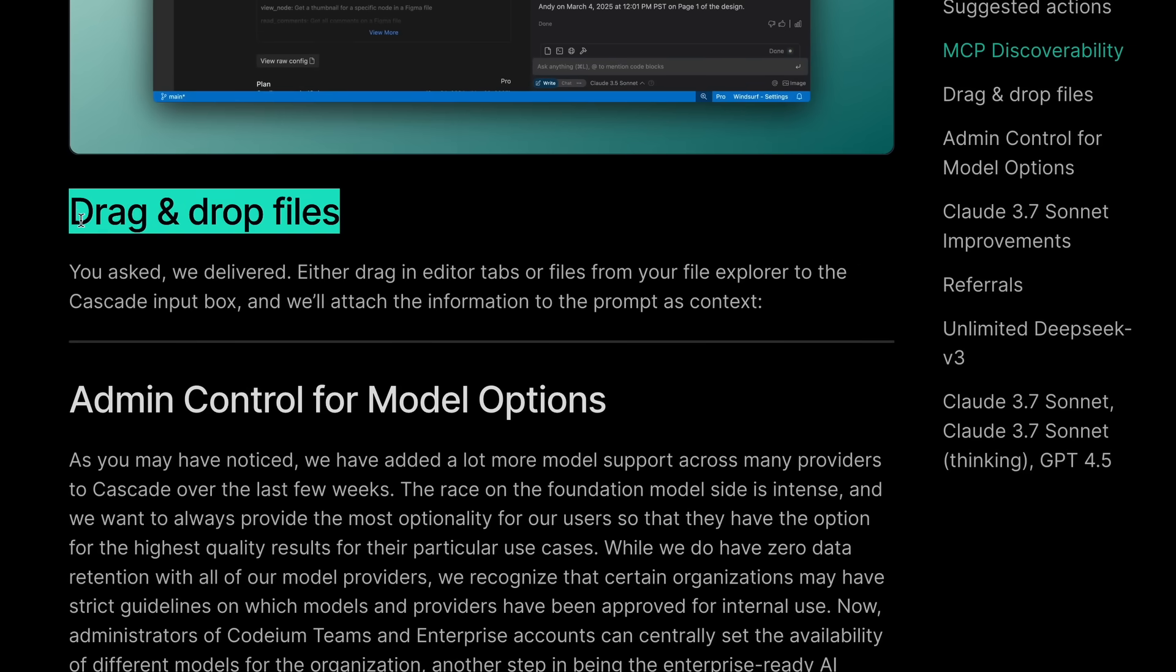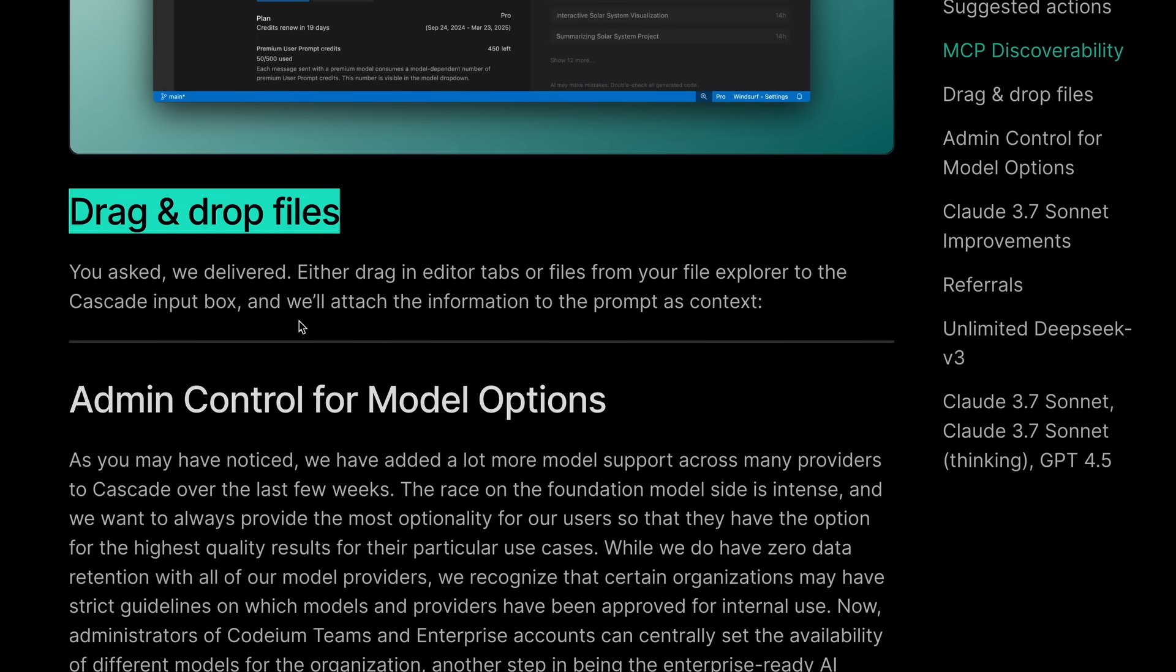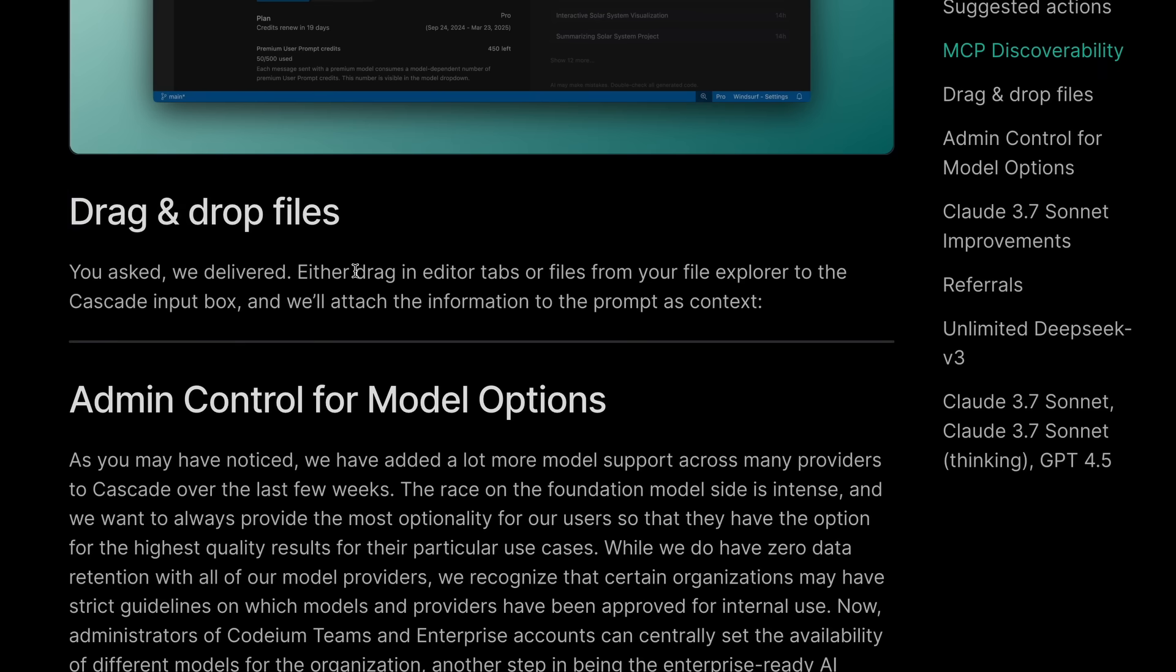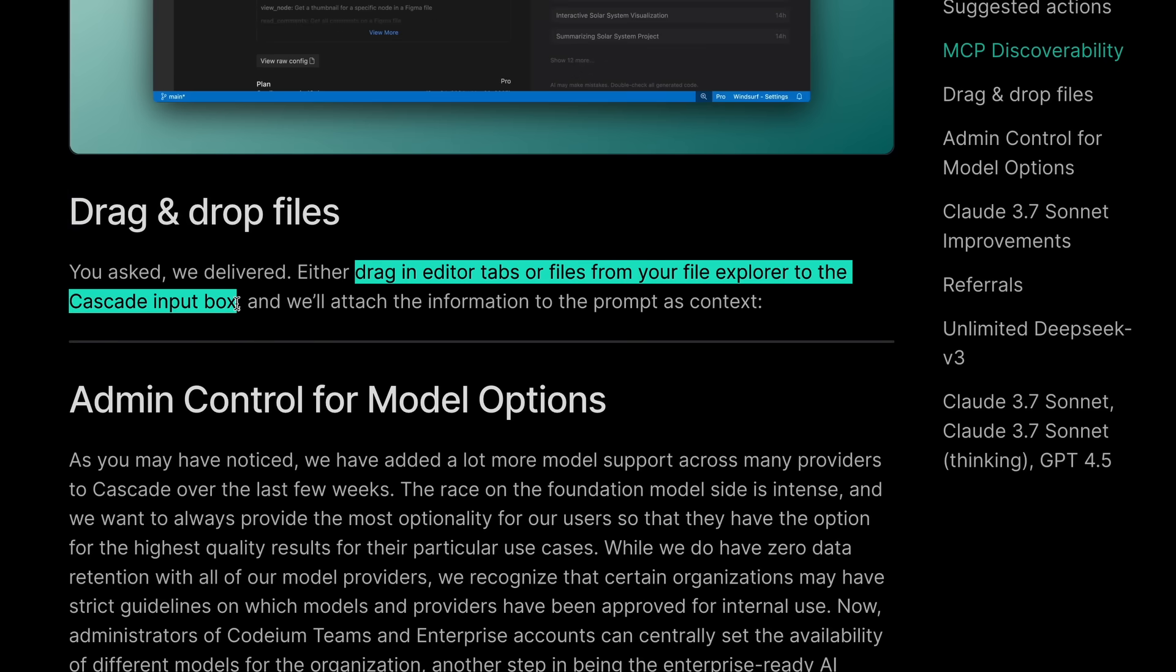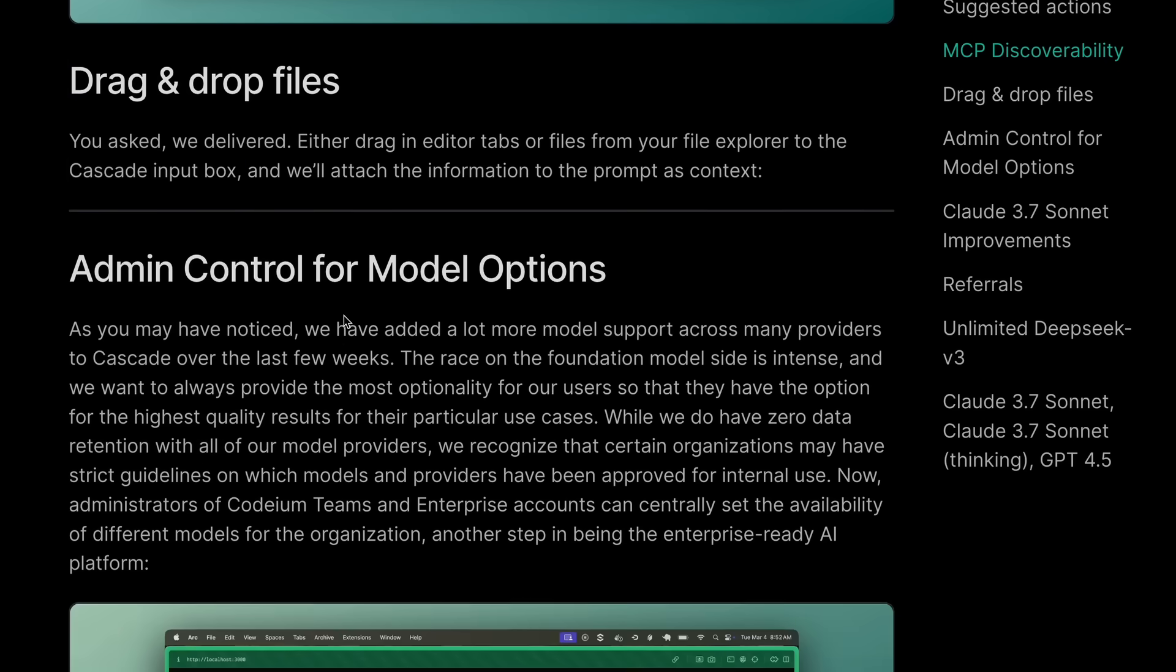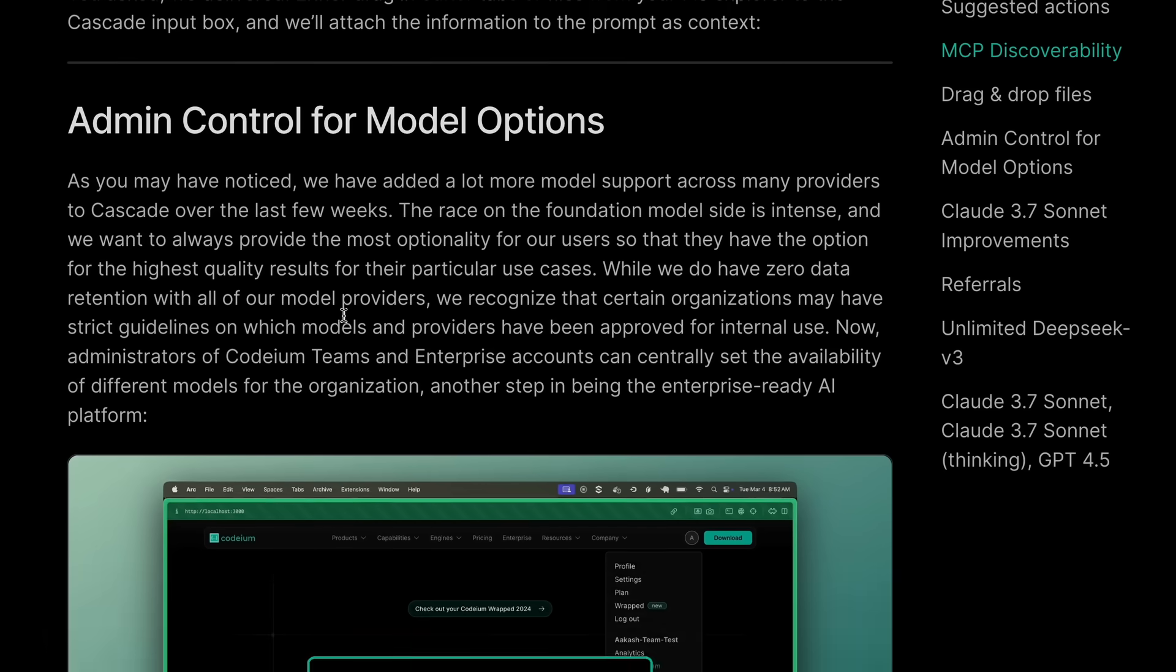Next we have the drag-and-drop files, where you can just select a bunch of files and drag-and-drop them into the Cascade interface and then reference them there, which is kind of great.